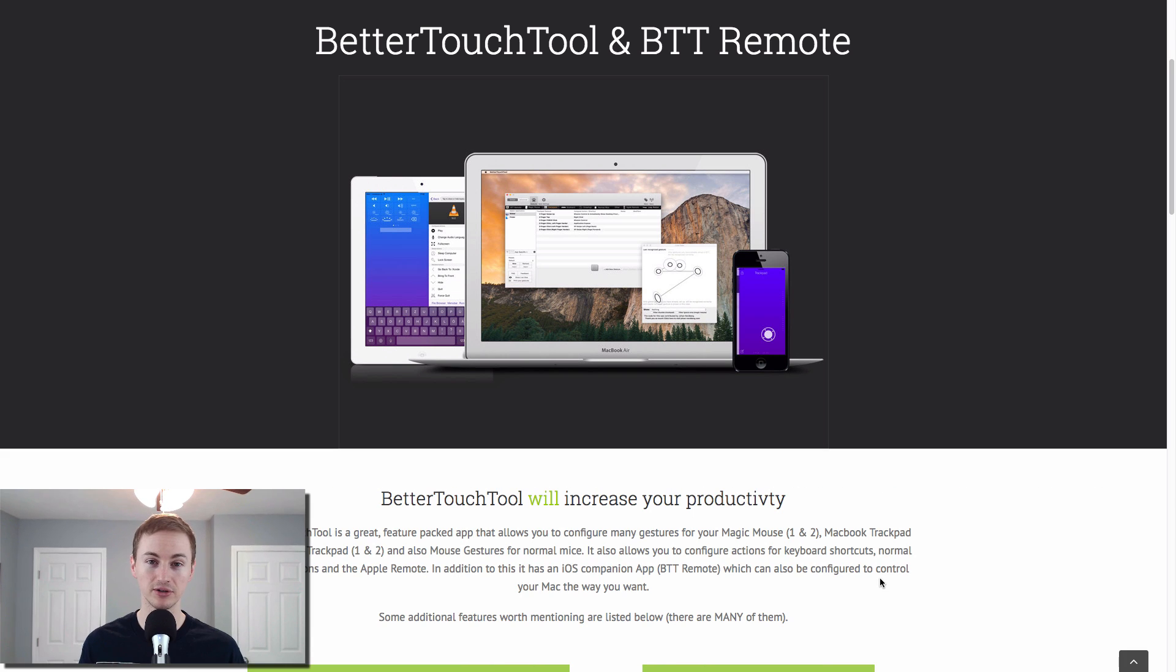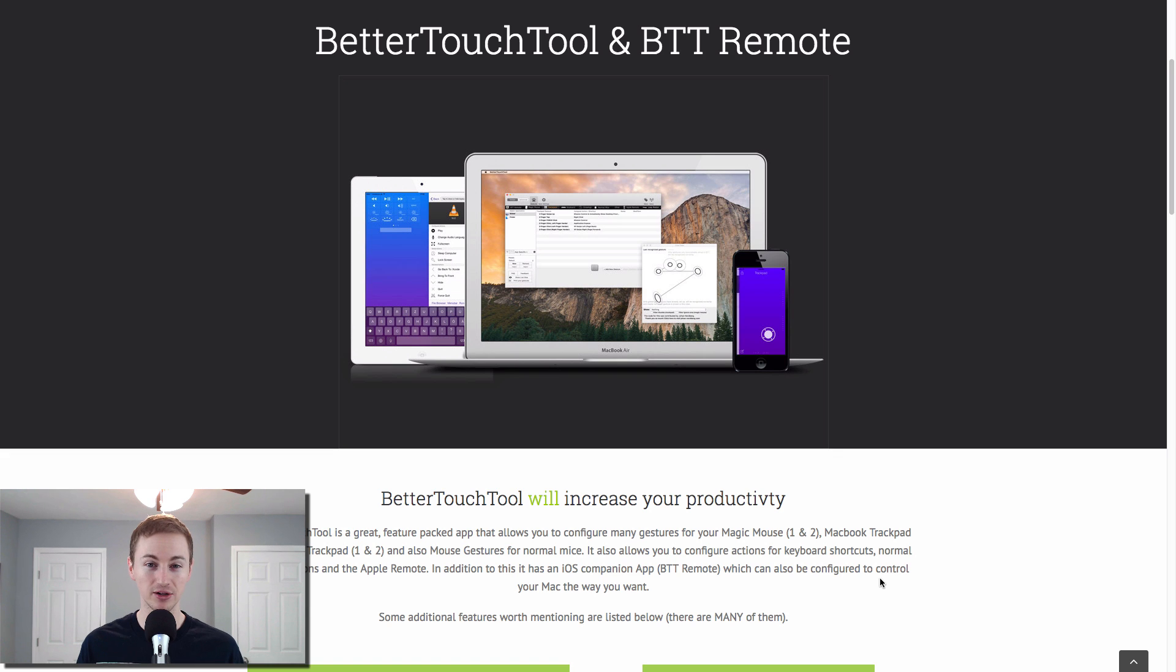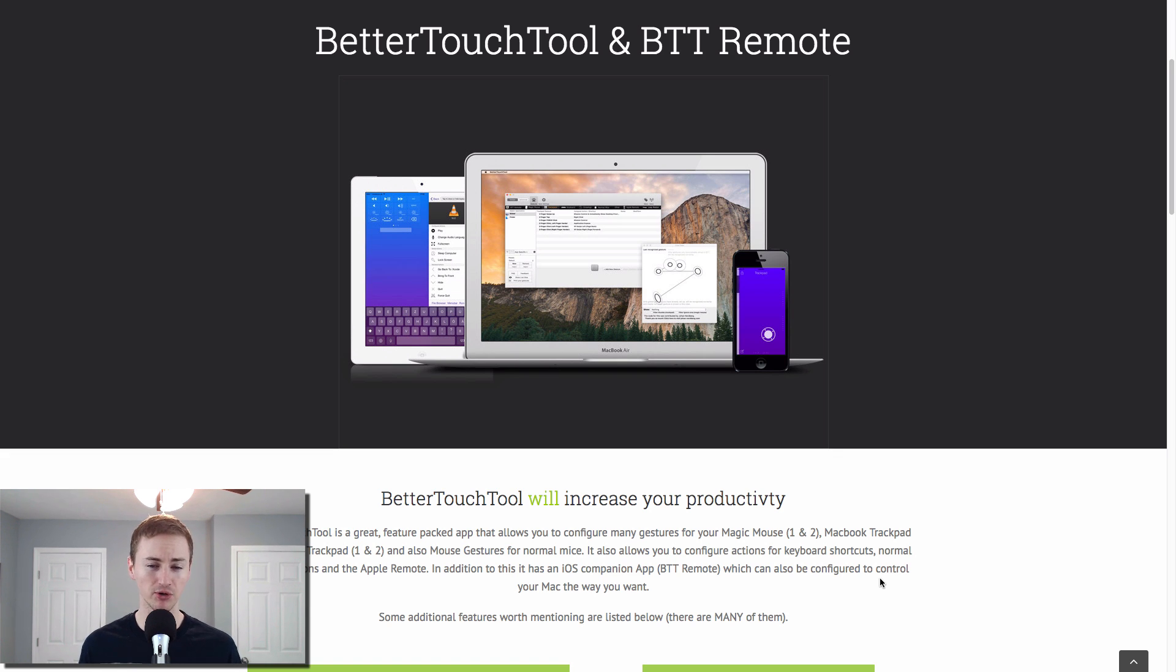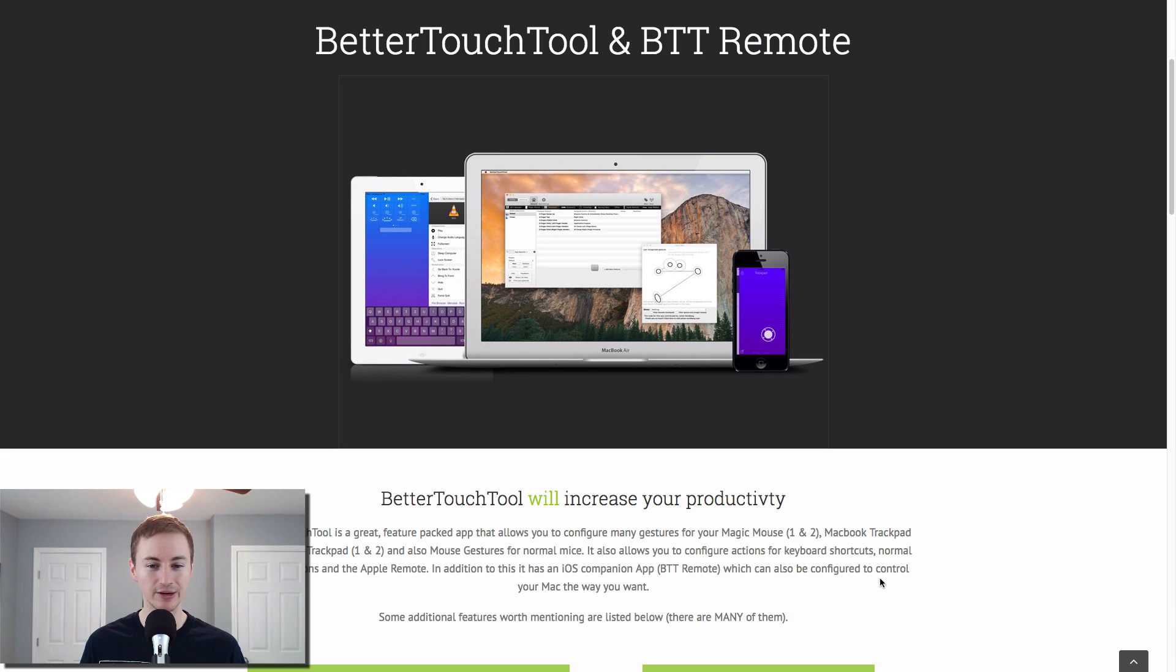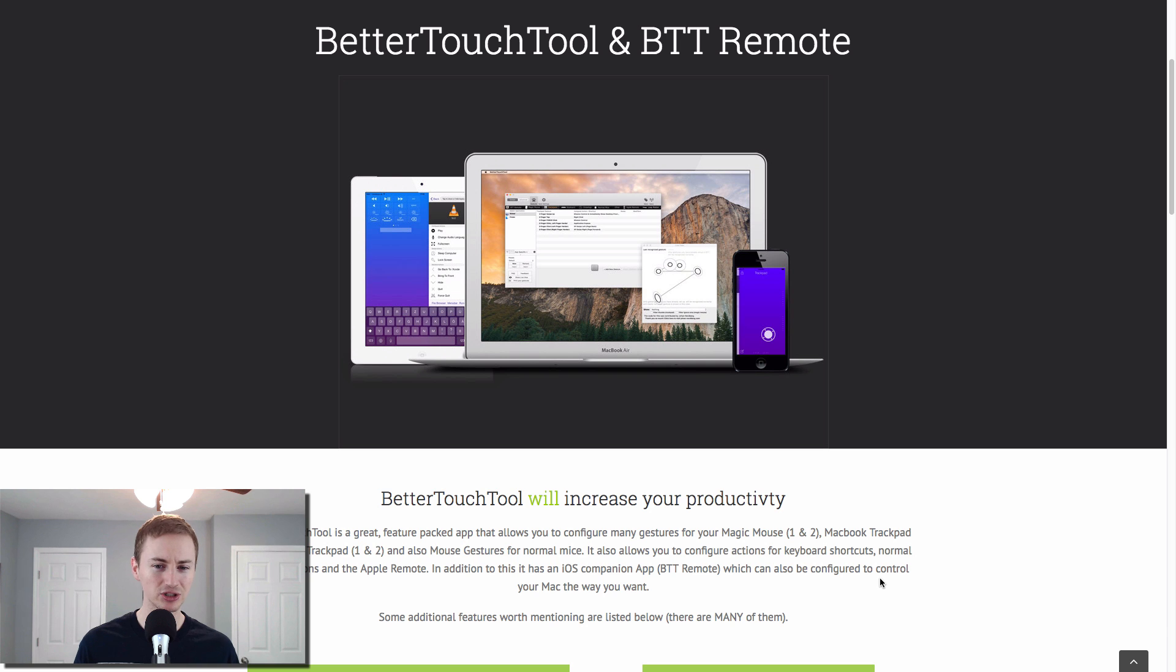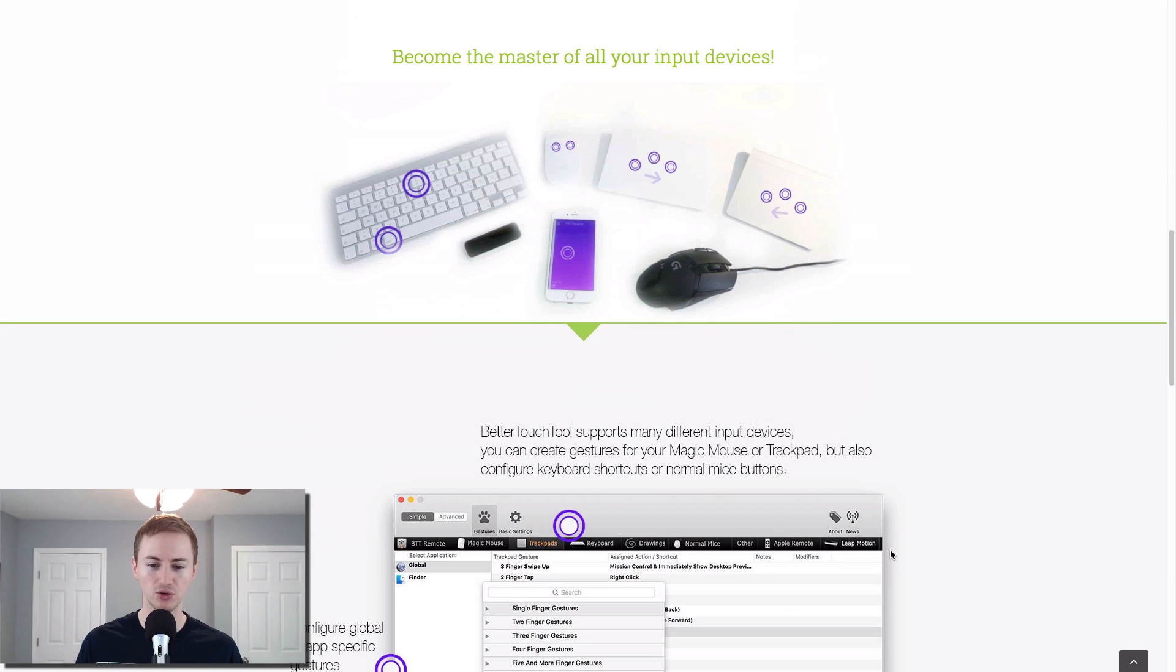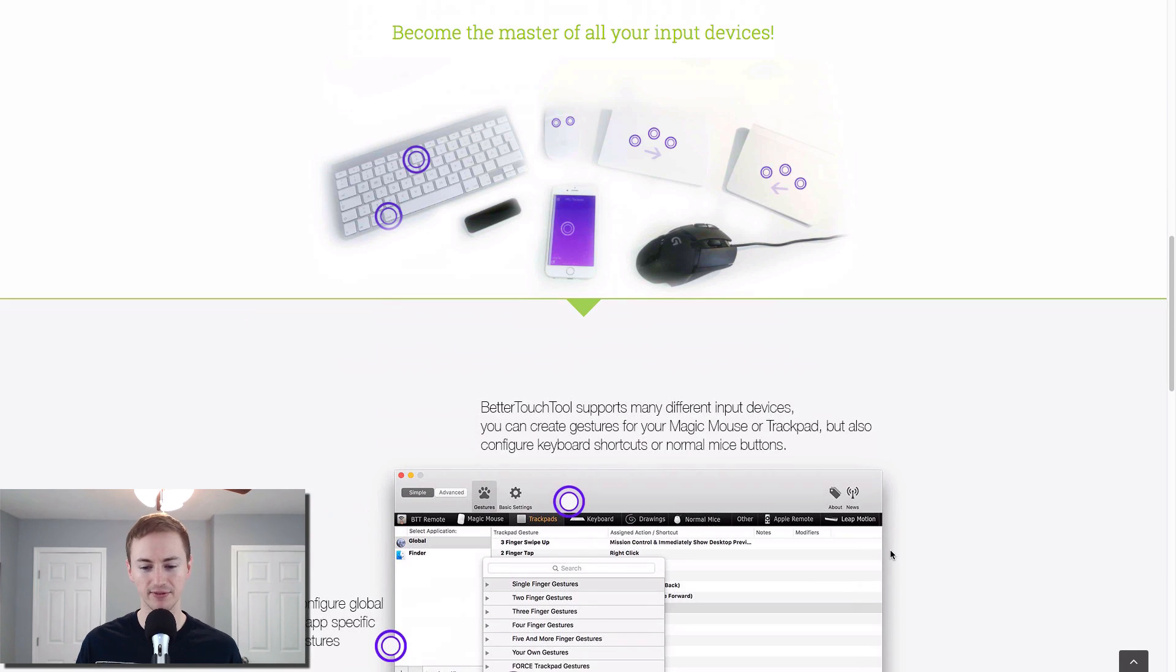Next up is Better Touch Tool. This is another productivity app. You'll see this trend throughout the video. I like productivity apps, so I will recommend a lot of those. But this is a good one if you have an Apple trackpad. So of course if you have a MacBook or MacBook Pro, you have one built in. But if you're using one for your Mac mini or iMac, this is a great tool to set up custom finger gestures for your trackpad. So you can set it up to launch certain applications or do certain things, set up different types of rules.